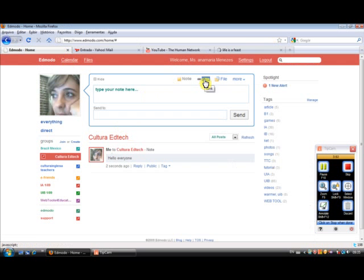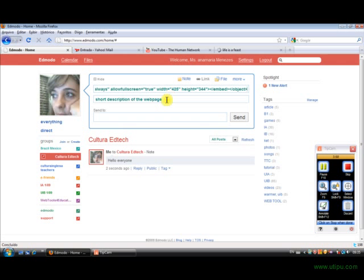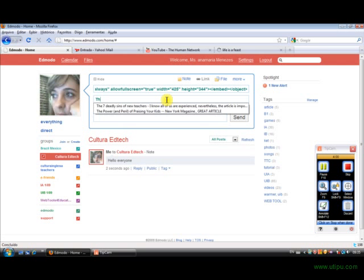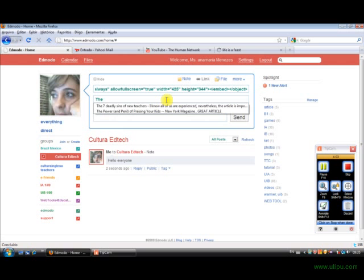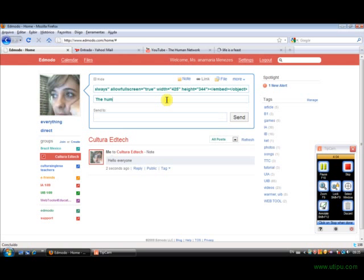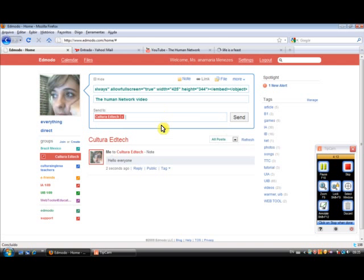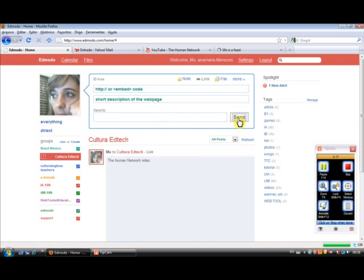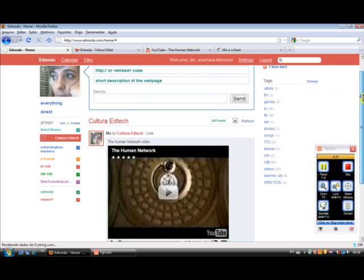So I'm going to share a link, but I'm going to share an embed code. Control V. The human network video. And I'm going to send it to the Cultura EdTech group as well. Send. And then you're going to see, the video appears over here.